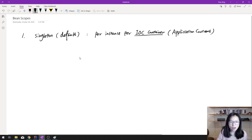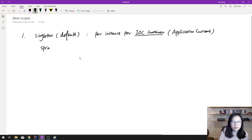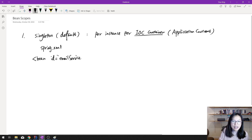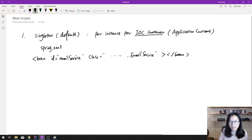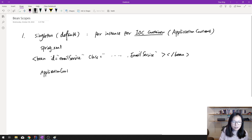Let me give you an example. Suppose you have a spring.xml file, and in that file you define a bean with an ID called 'emailService', and the class is set to something like 'somepackage.EmailService'.